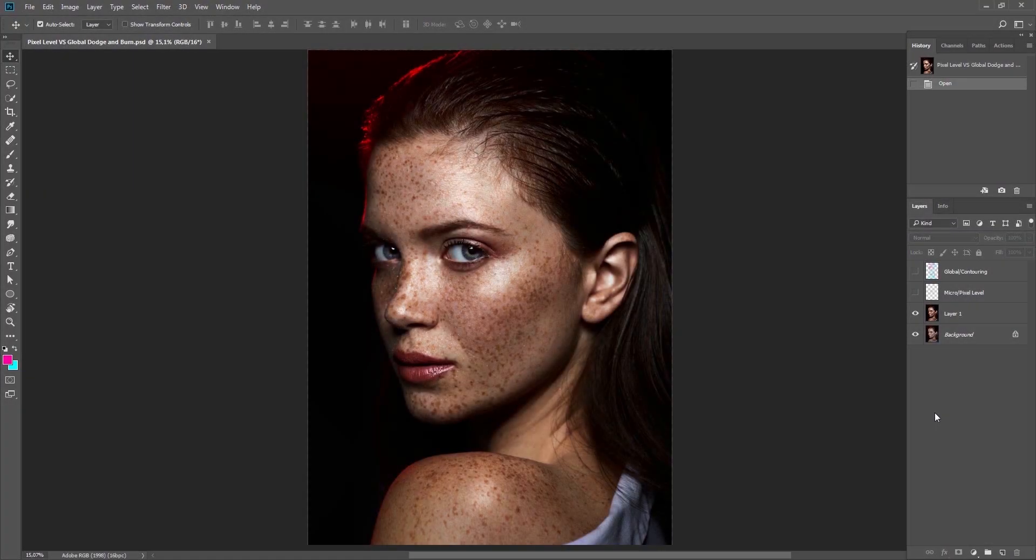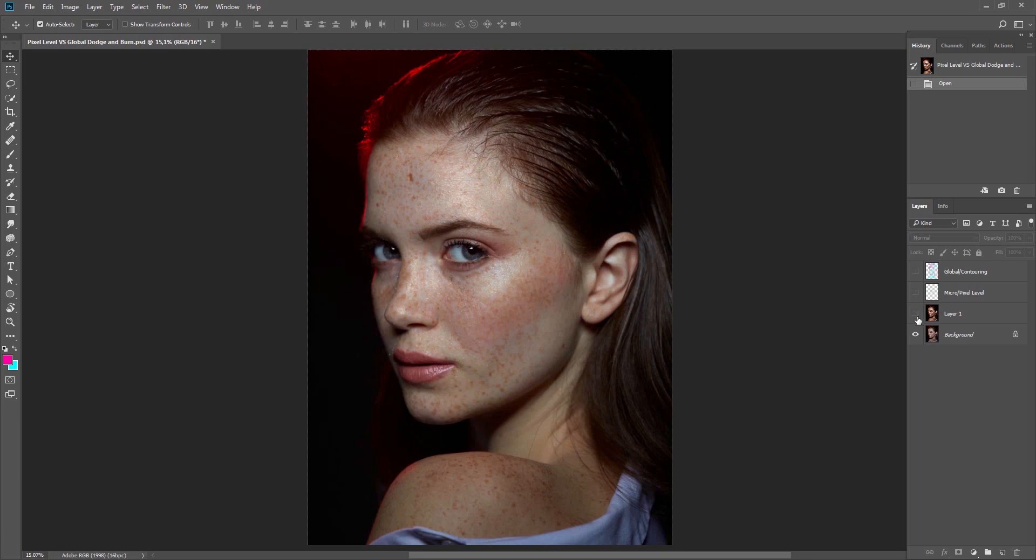Now that it's clear what the Dodge and Burn technique is, let's take a look at common terminology to avoid future confusion or difficulty.